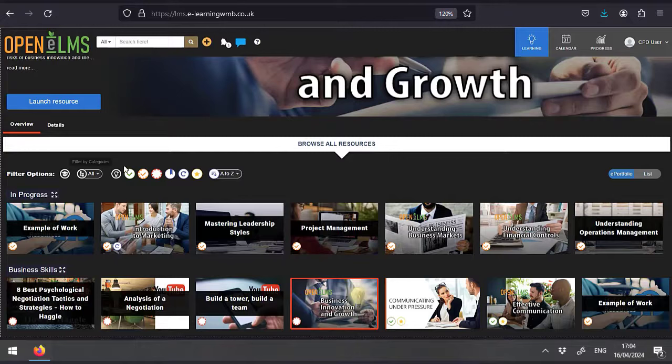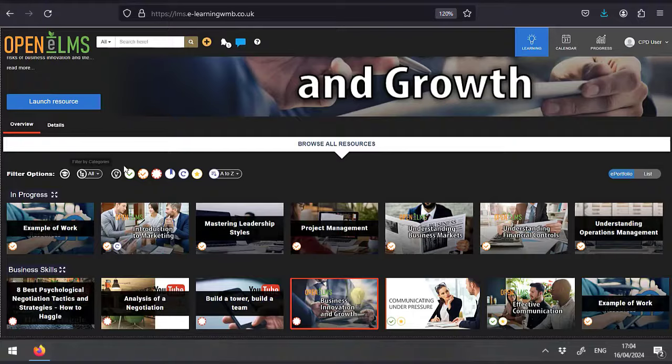This same process can be used for any of the resources, be it learning, e-learning, videos, external training sessions, etc.